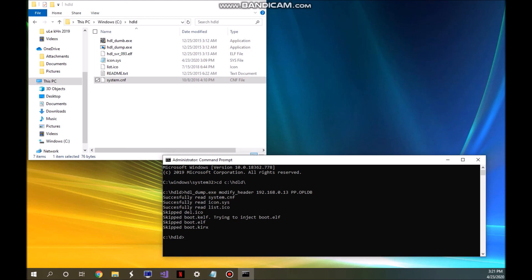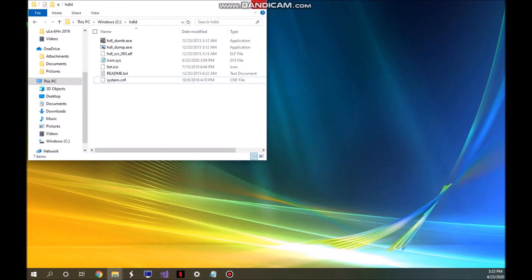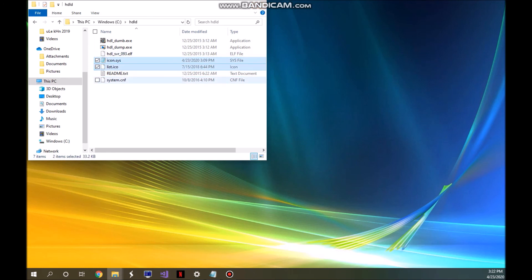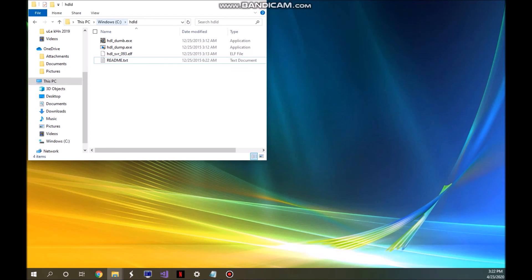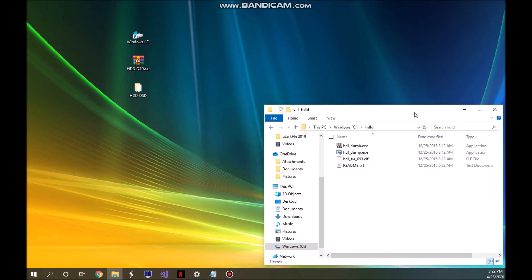If the success log appears, everything went well. Power off your PS2 and close the Command Prompt. You can delete the icon.sys, list.ico, and system.cnf files from the HDLD folder, but leave the HDLD folder in your C drive if you plan to add more applications — otherwise it's no longer needed.